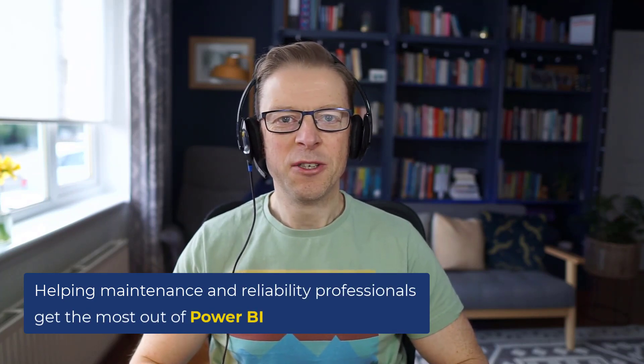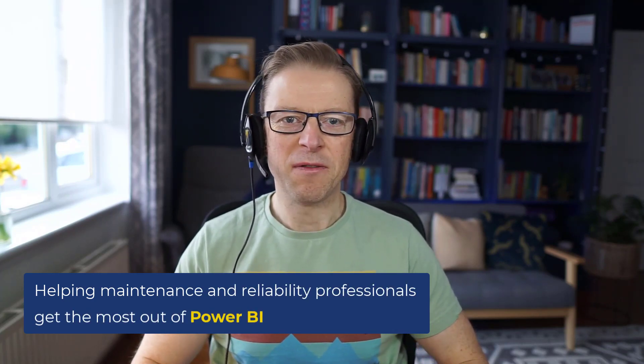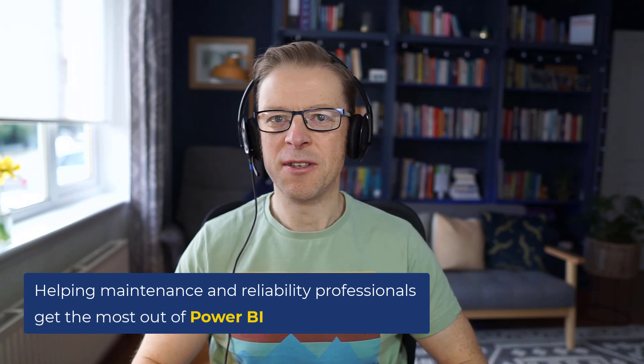So welcome back to another video. We're going to look at three different scenarios that I was faced with last week and explain how I used ChatGPT to assist in those different scenarios.